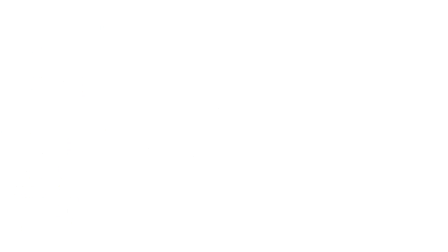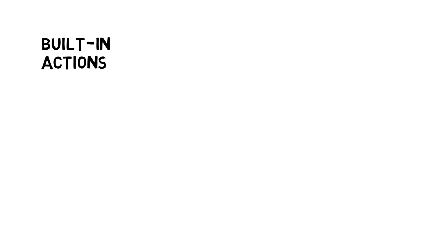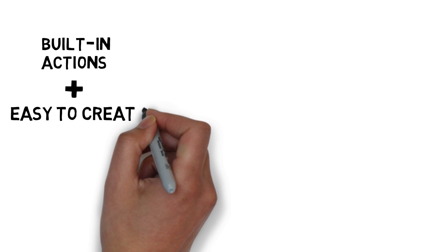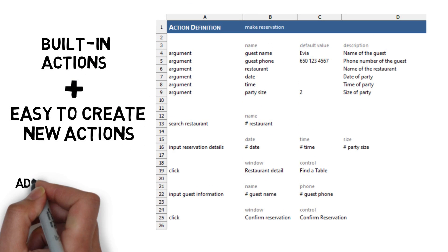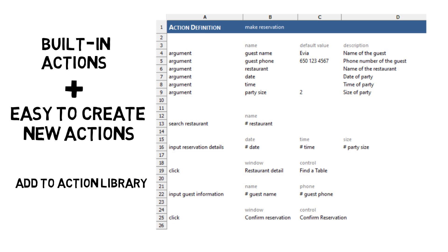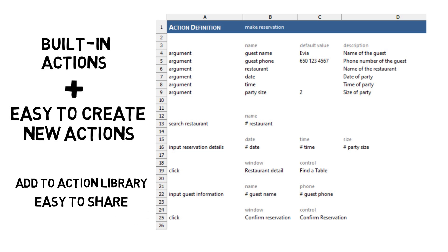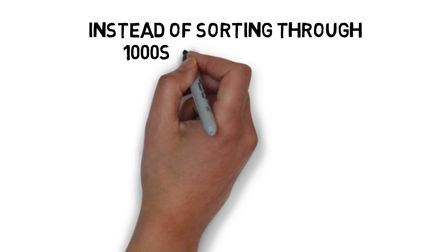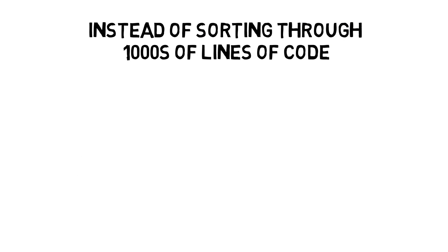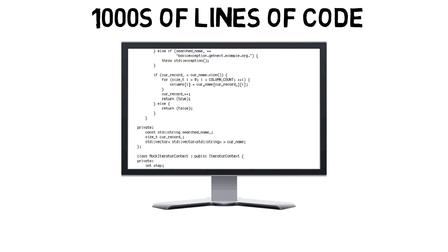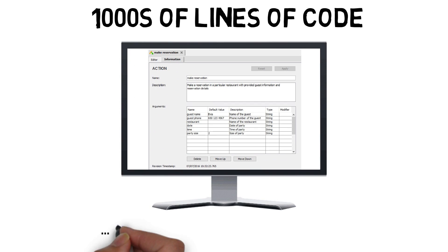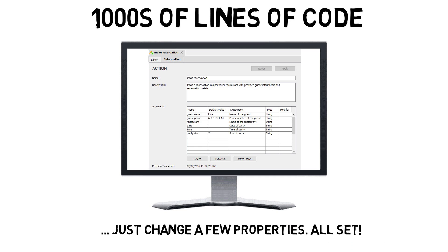In addition to Test Architect's built-in, ready-to-use actions, you can create and add your own new actions anytime. Once added to the action library, your new actions can be reused and shared with your team members. So the next time your application changes, rather than sorting through hundreds of tests and thousands of lines of code, you can simply update your tests by changing the properties of a few actions.